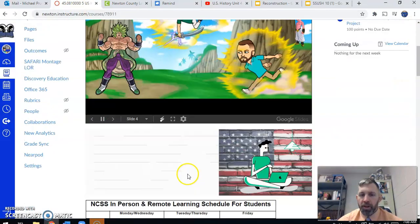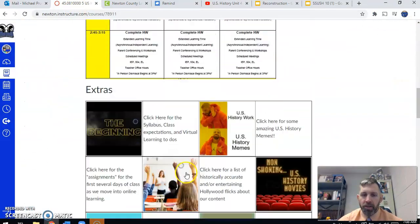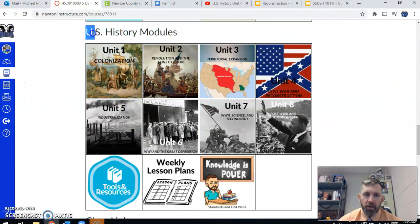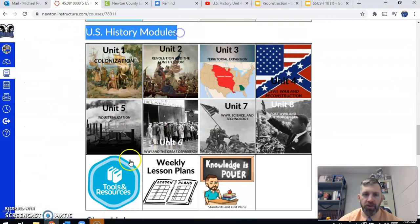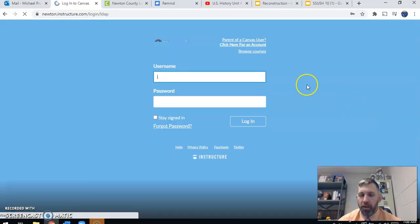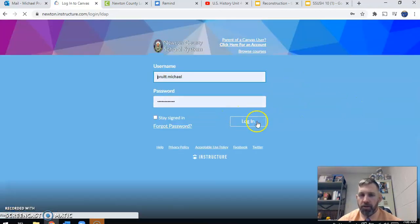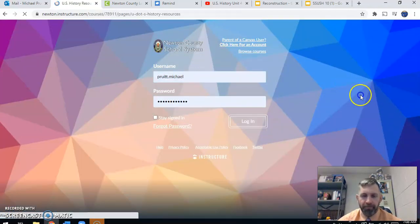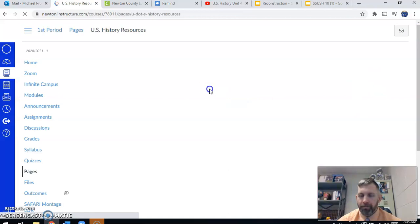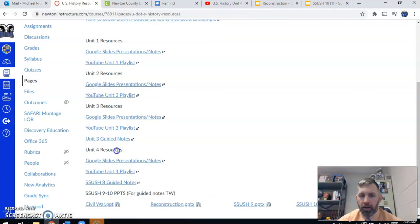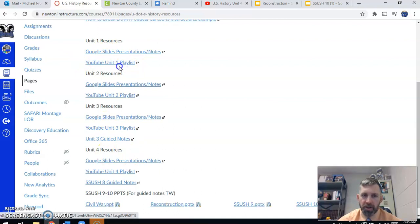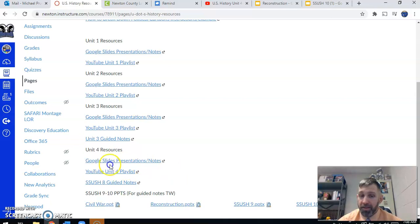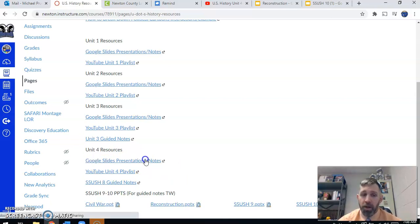Remember, guys, if you go to your Canvas page and you scroll to the second section, the U.S. History Module section, this blue button, Tools and Resources, if you click on that button, it will take you to the Tools and Resources page. Here you find all the information, Google Slides, Presentations, YouTube Playlists for all of our units so far. I know we've already looked at this in a couple of previous videos. We have Google Slides presentations here. Mr. Burroughs and I, Mr. Ames, different U.S. History teachers have made these.